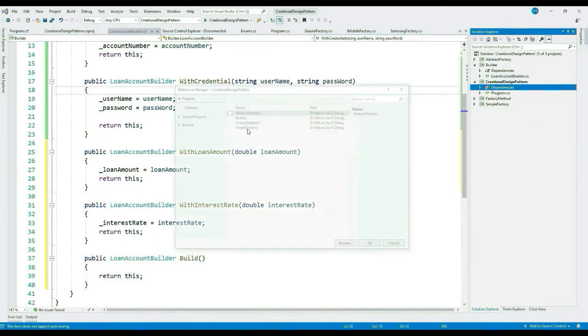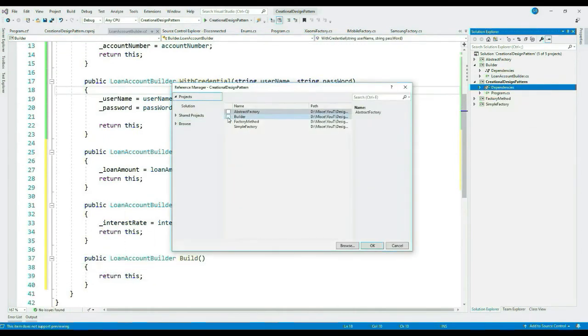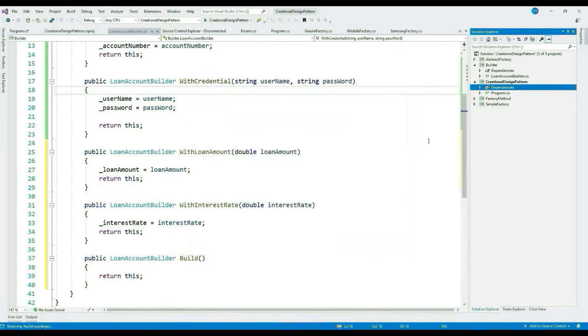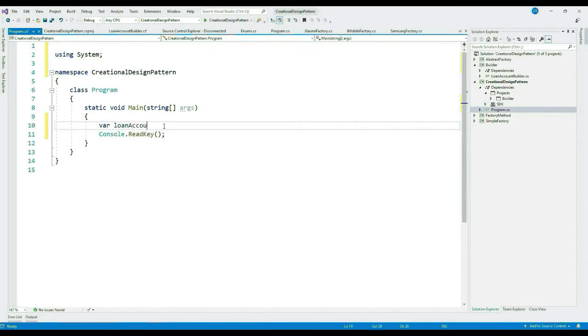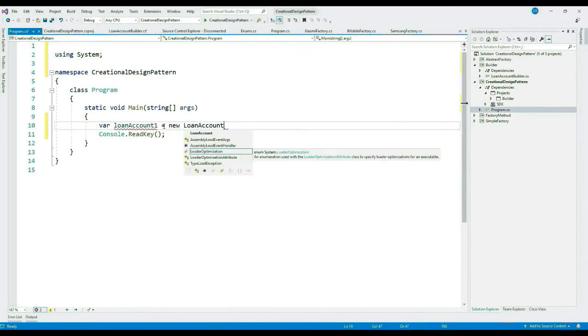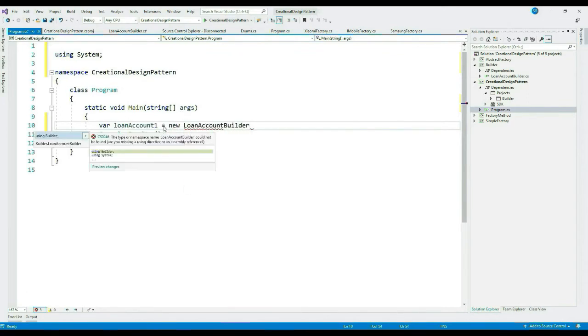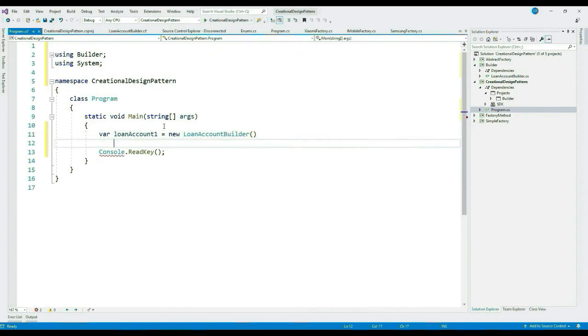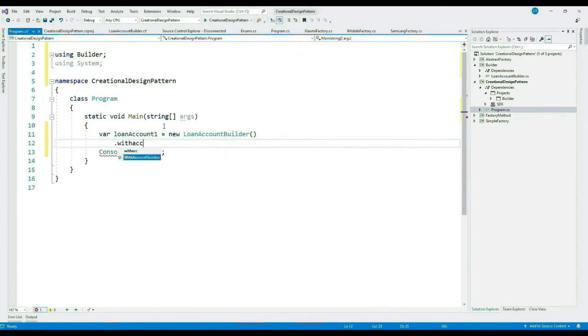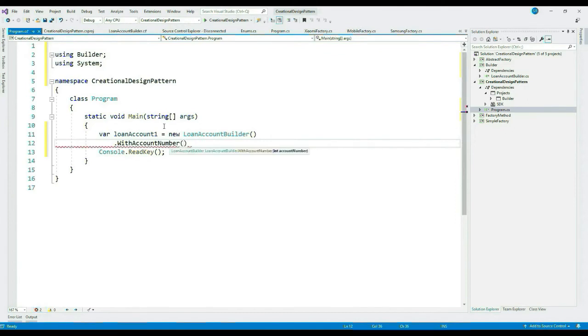Let's quickly create other required methods as well. Let's add reference to our consumer application. Let's consume it at the consumer's end. Let's add the namespace.